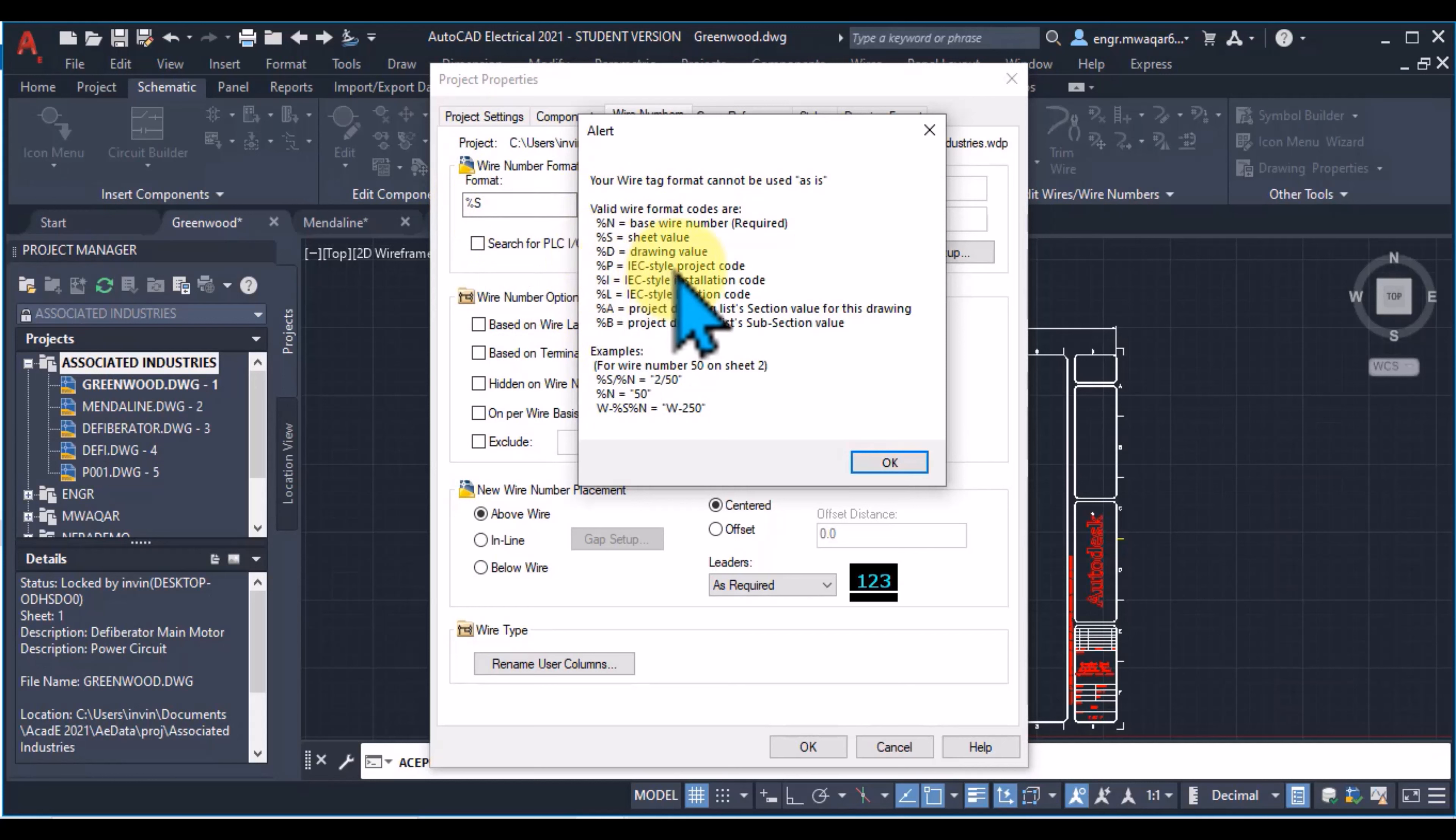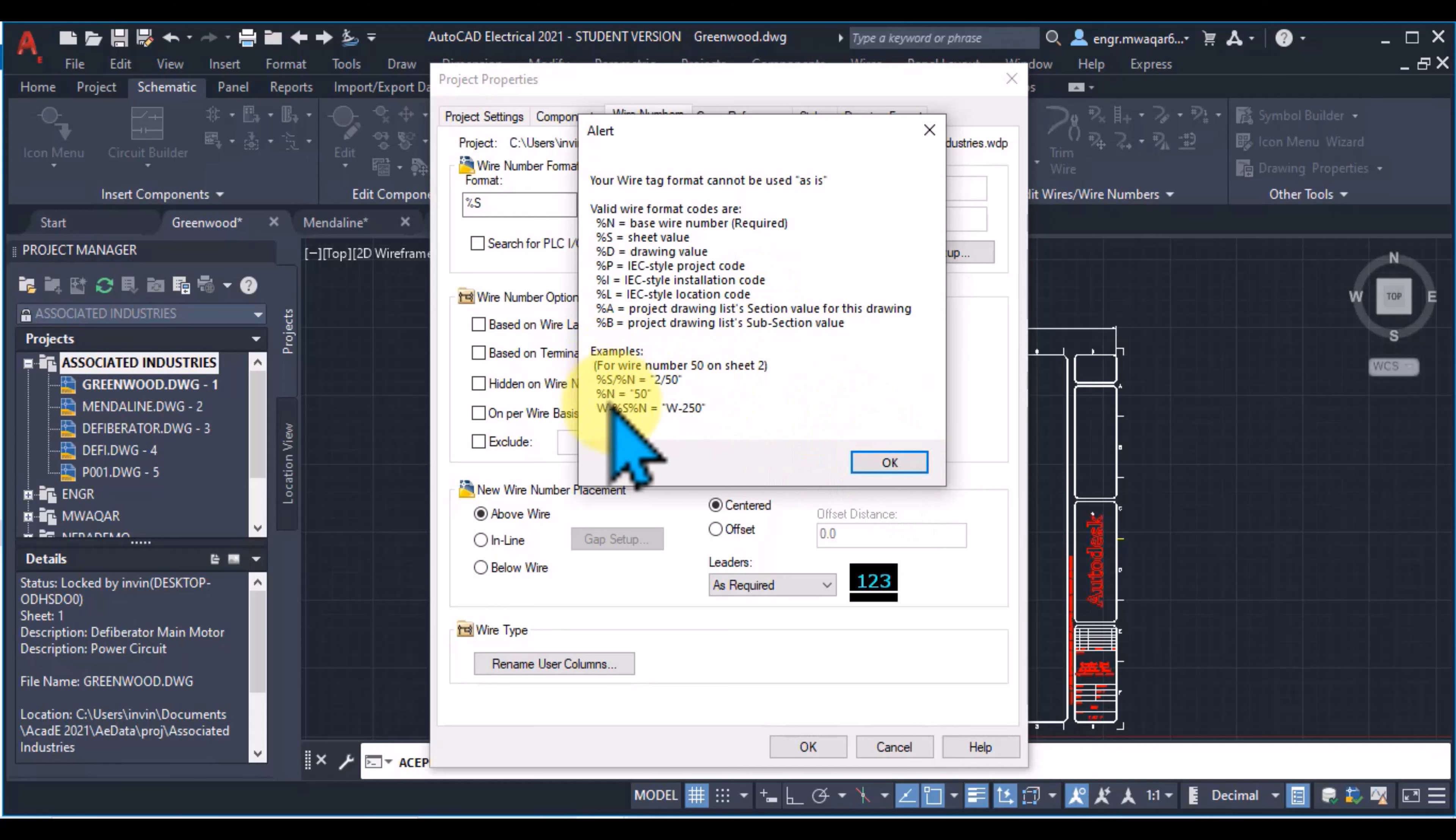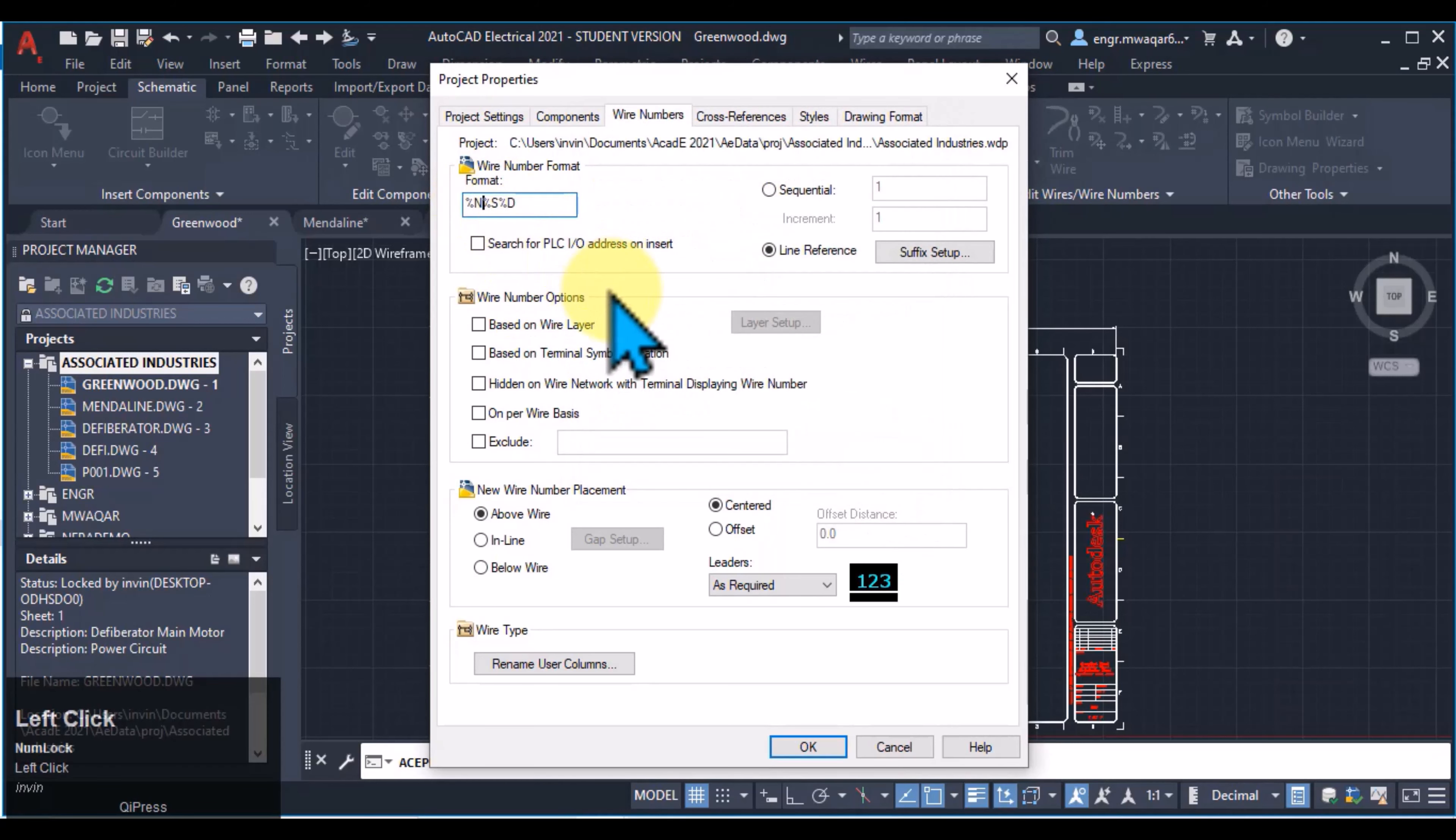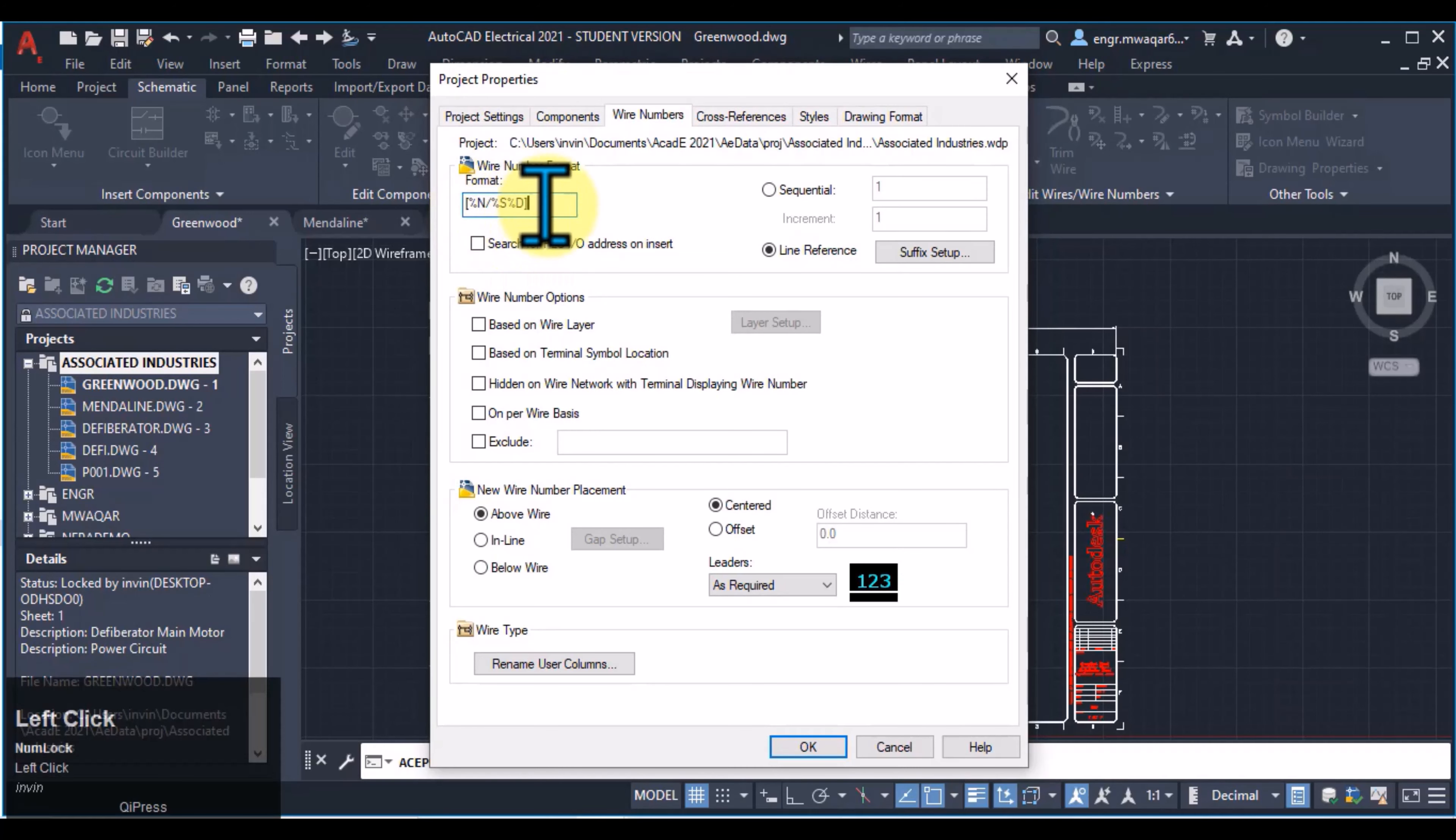I will enter this value also in my format. %S sheet value, drawing value and project code, installation code, location code and these are section and subsection. In the example, you can see that we can give such type of numbers. I can even give the division from the square brackets to enter my number in square brackets.